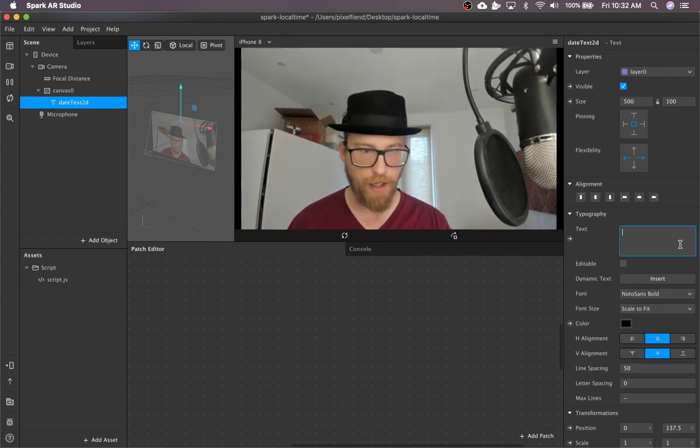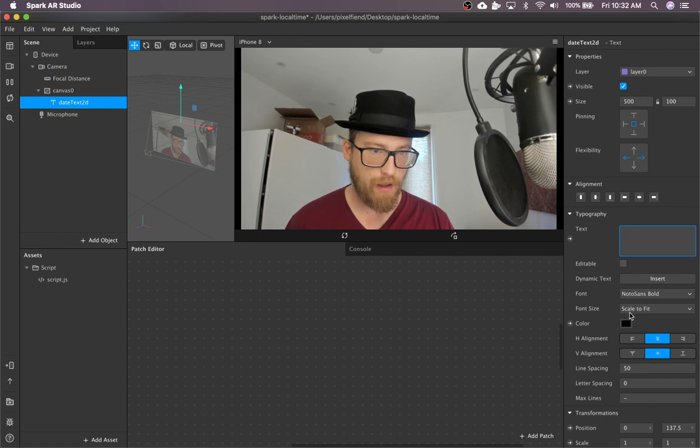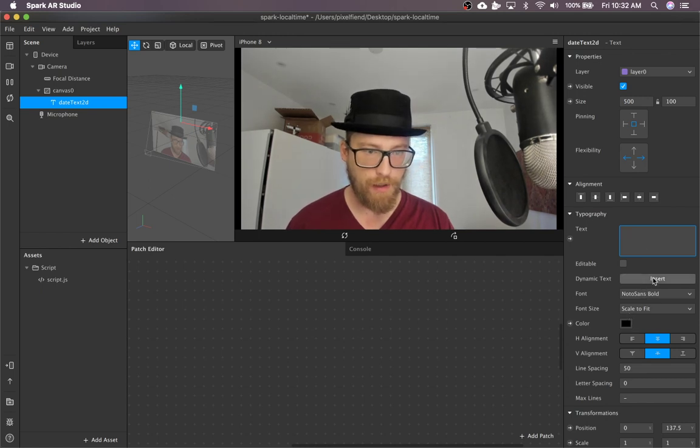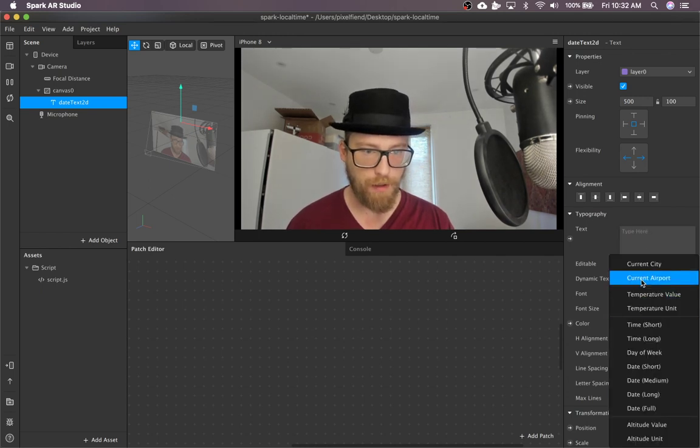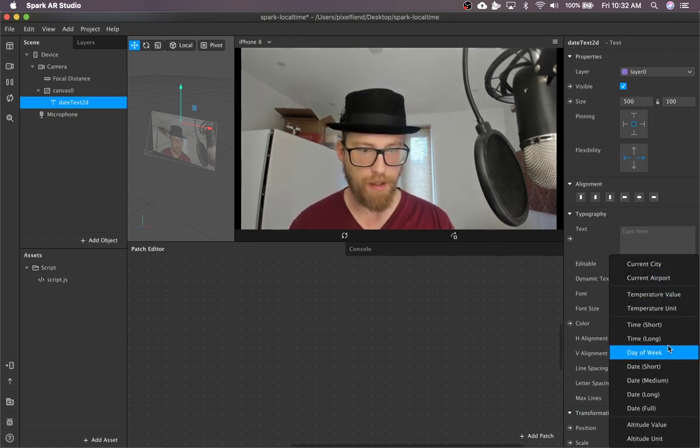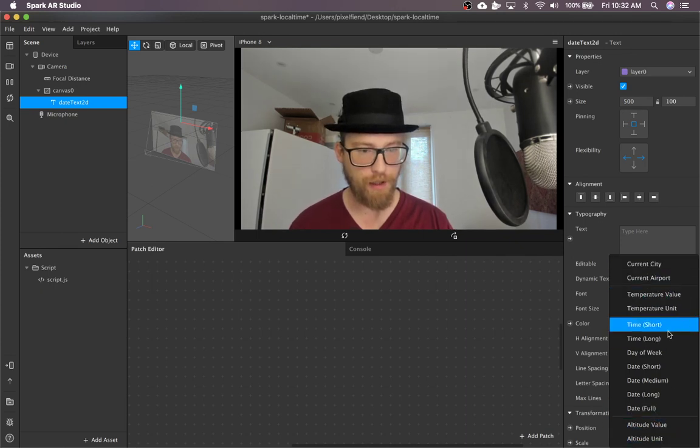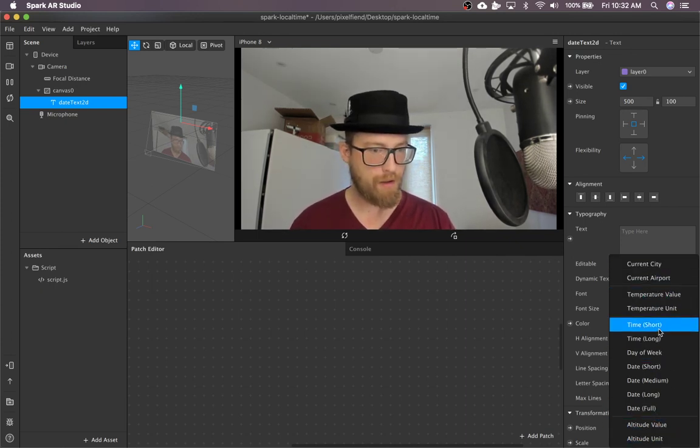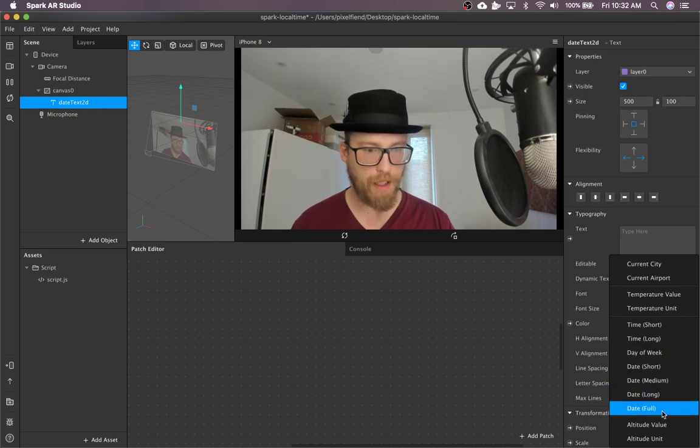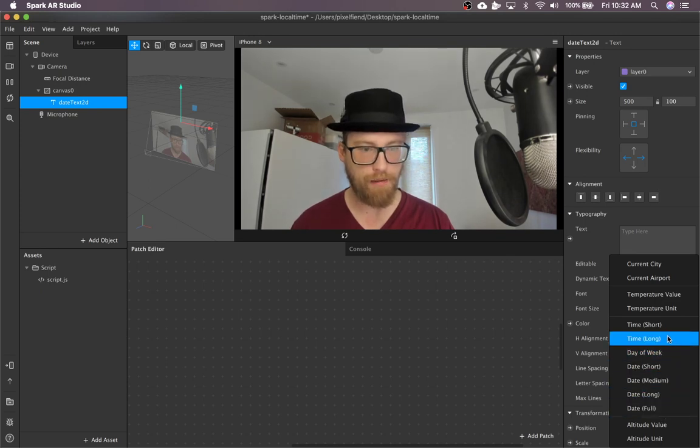But for now, I'm just going to show you the default built-in dynamic text capabilities. Of course, there's city and temperature and altitude, but also various formats for dates and times.